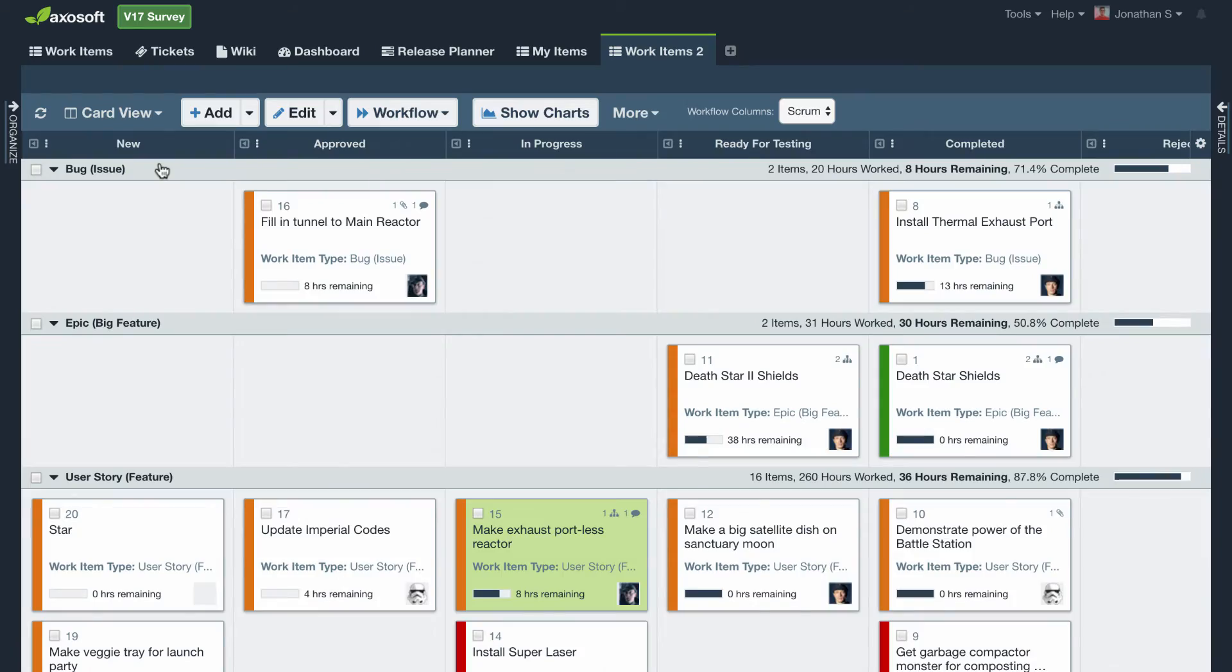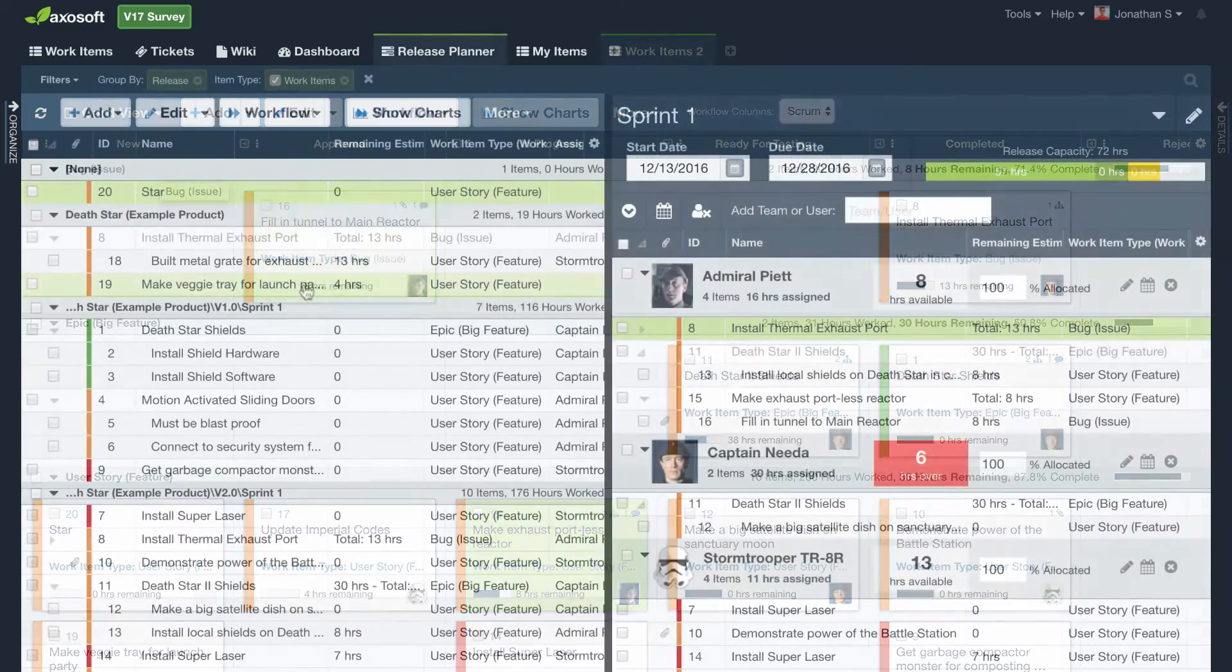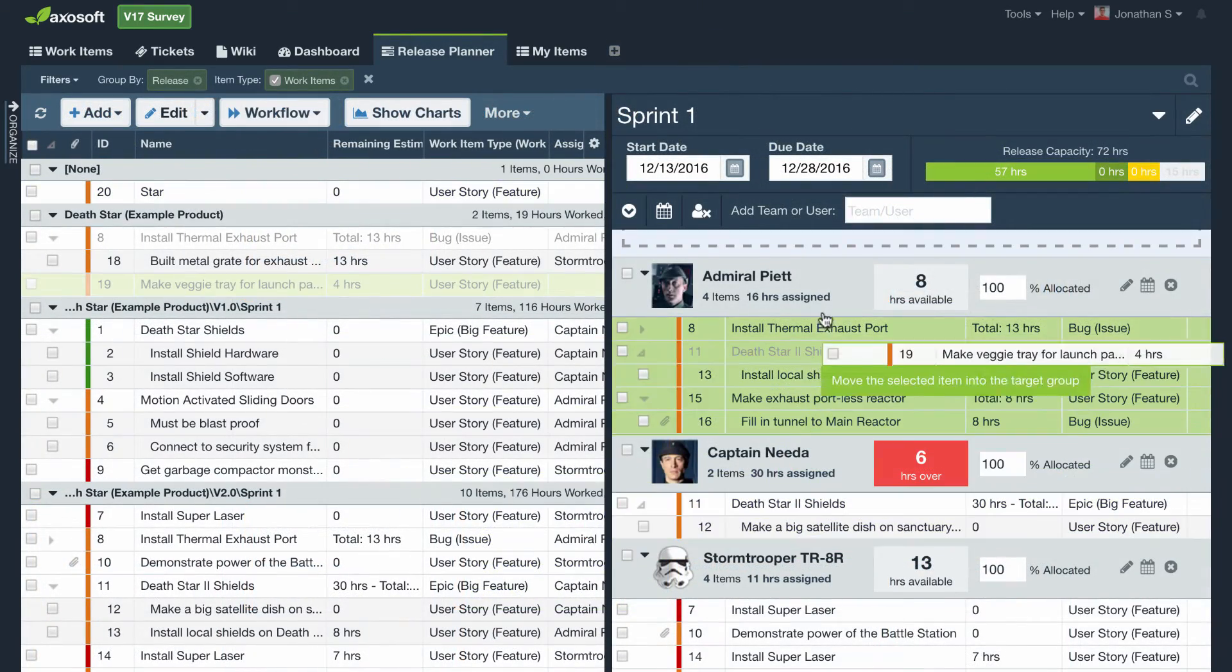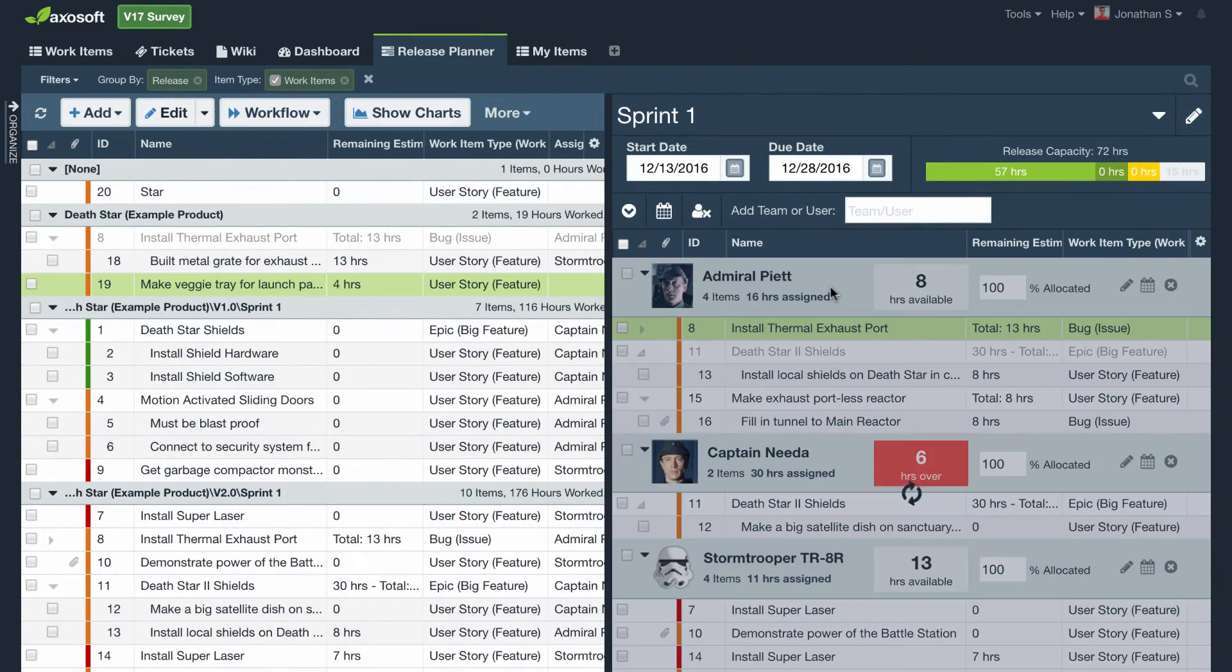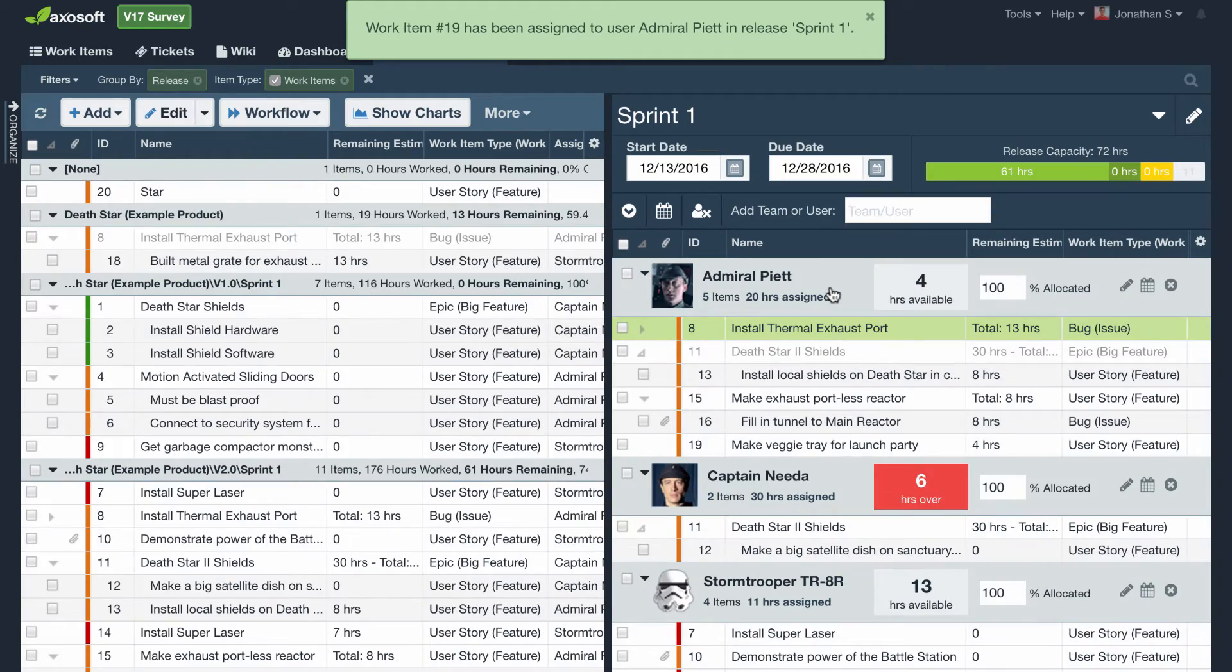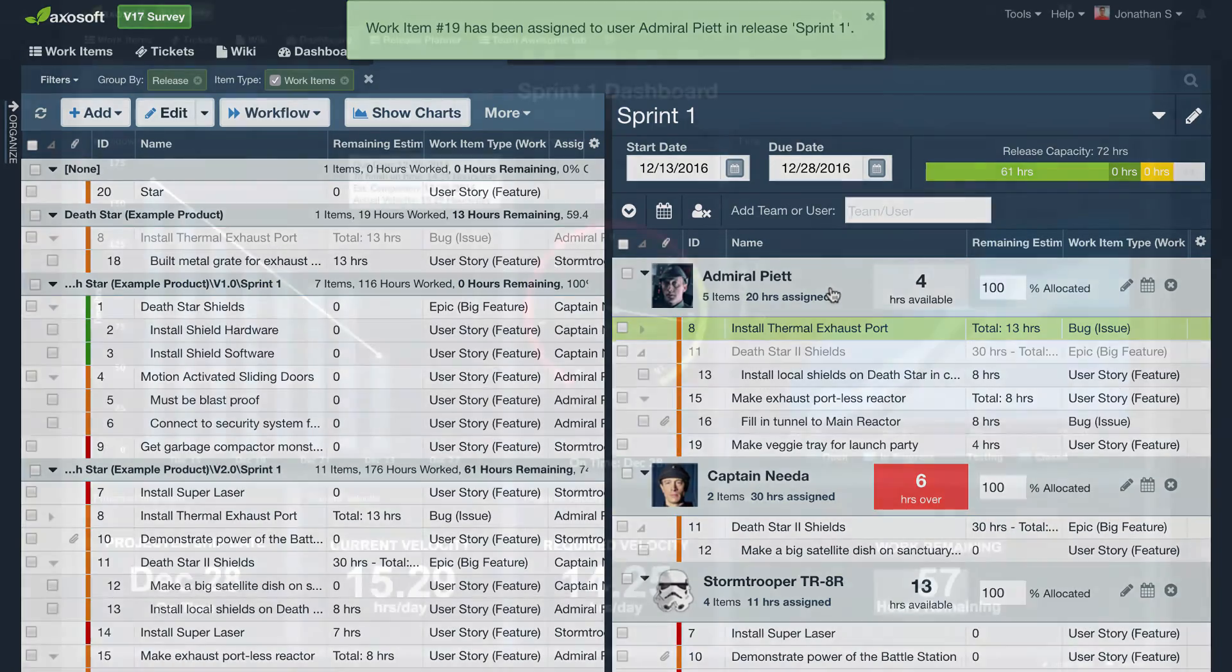Items created and groomed can then get assigned to releases using the release planner, which shows you how much availability your team members have for an upcoming sprint.